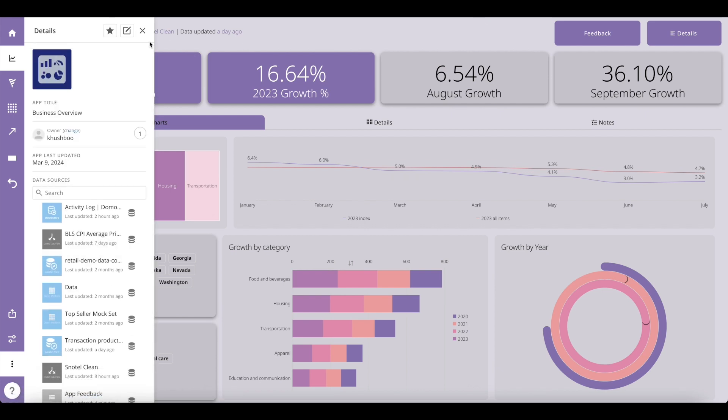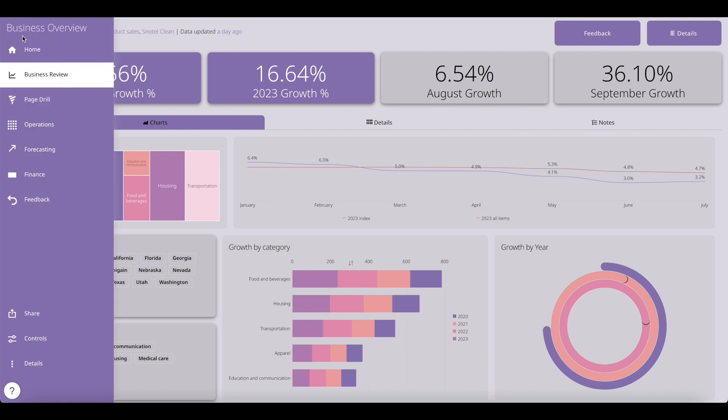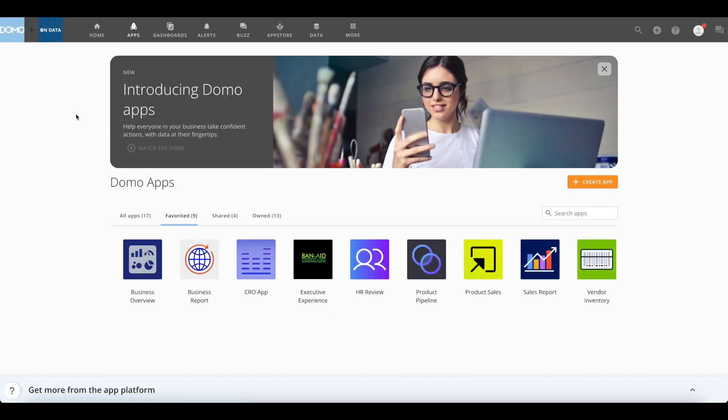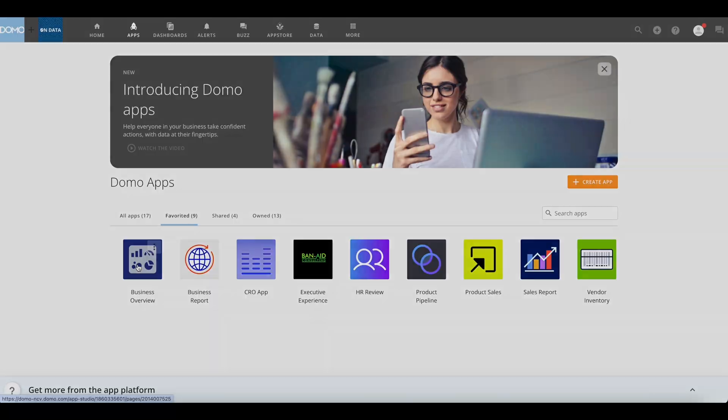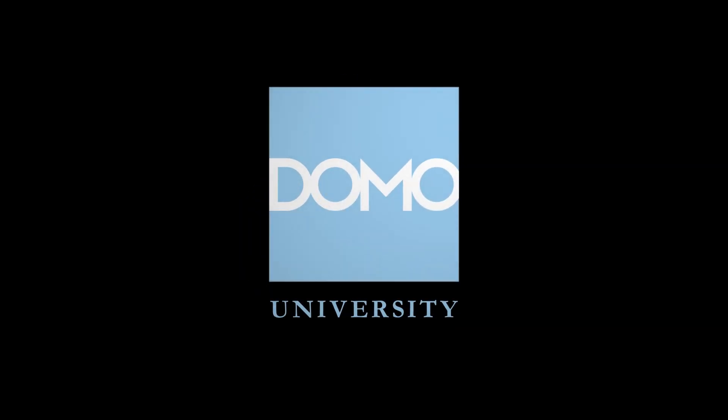Go back to apps home using the home icon and you can now see your business overview app on your app's homepage.